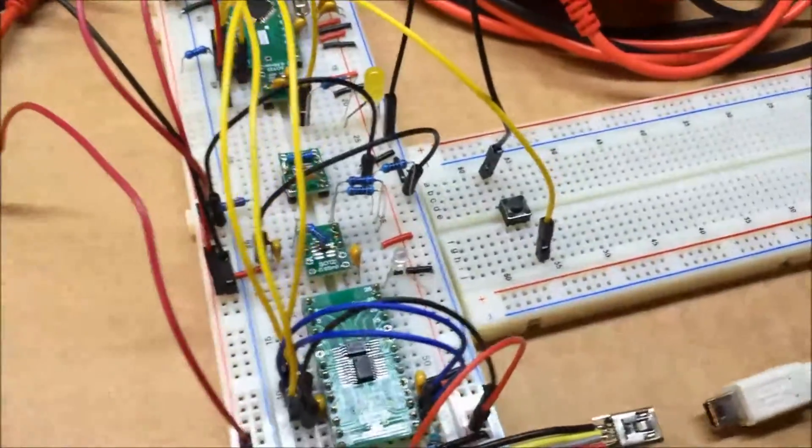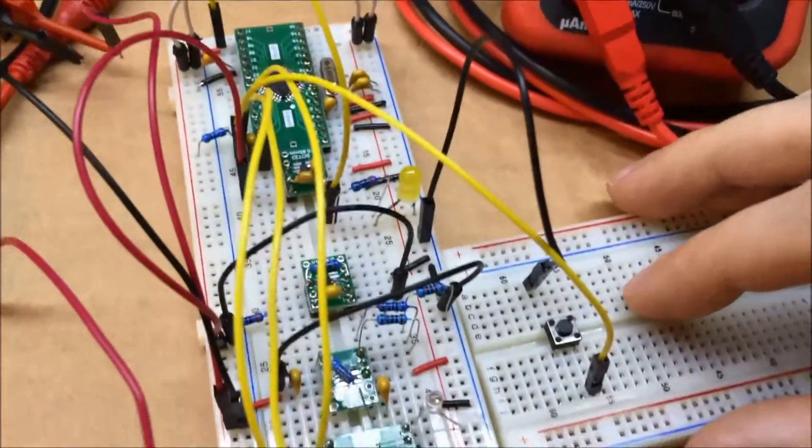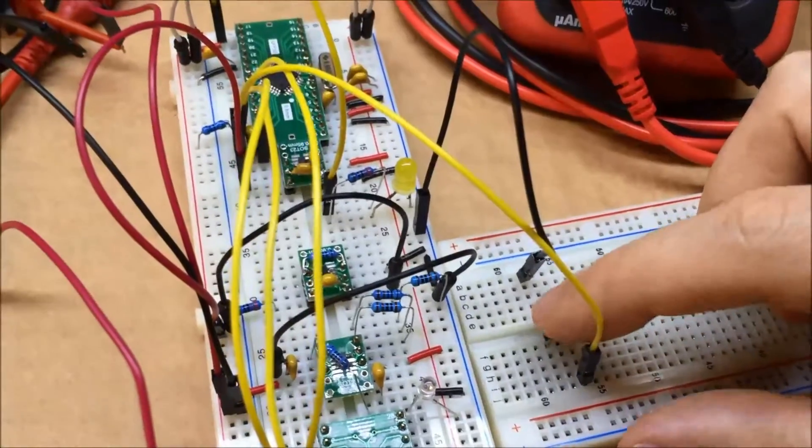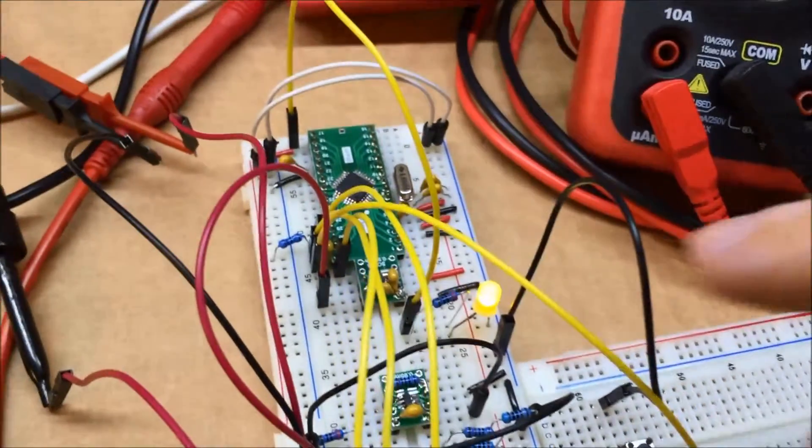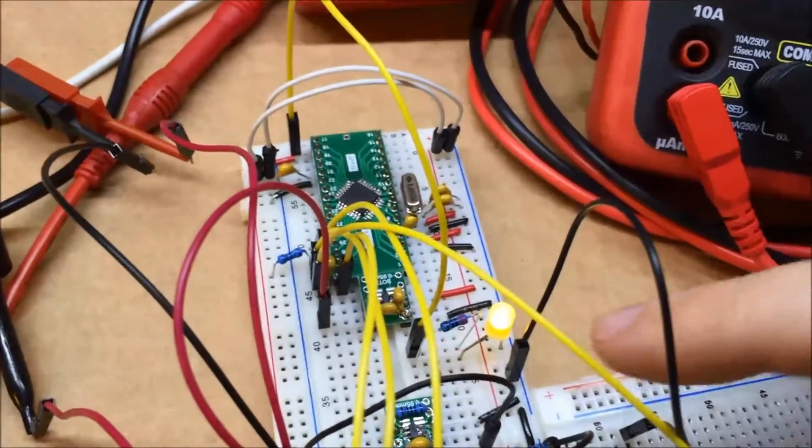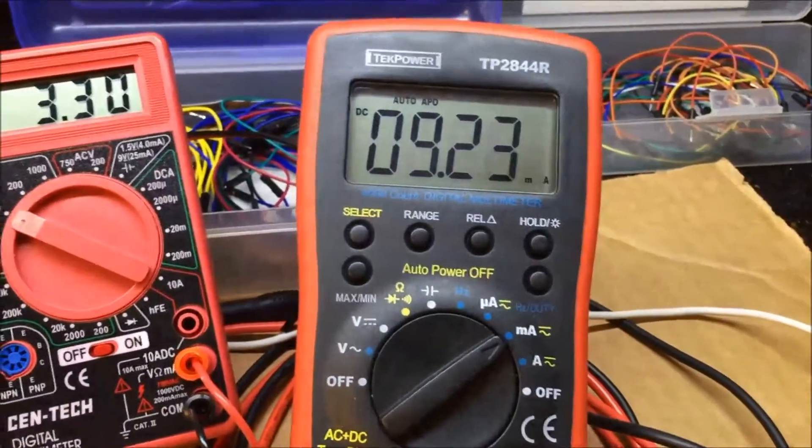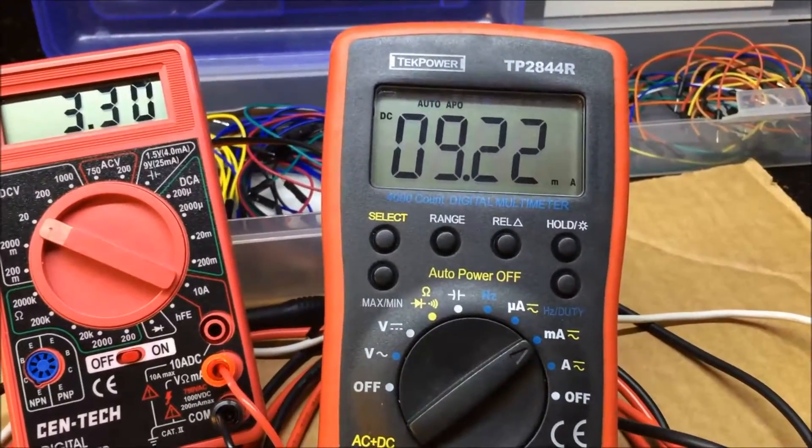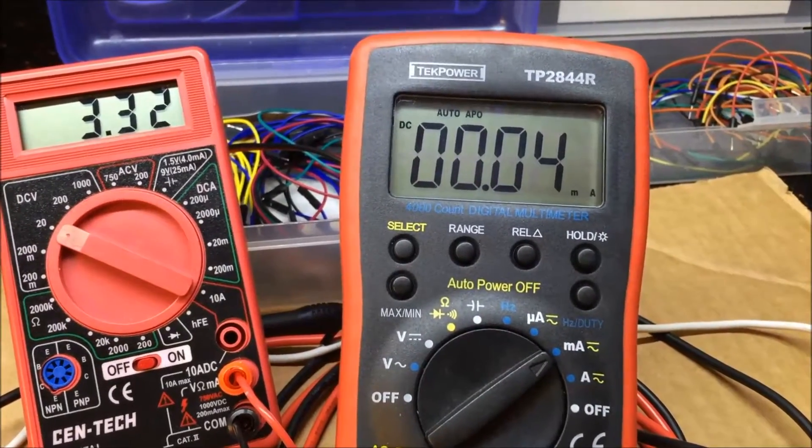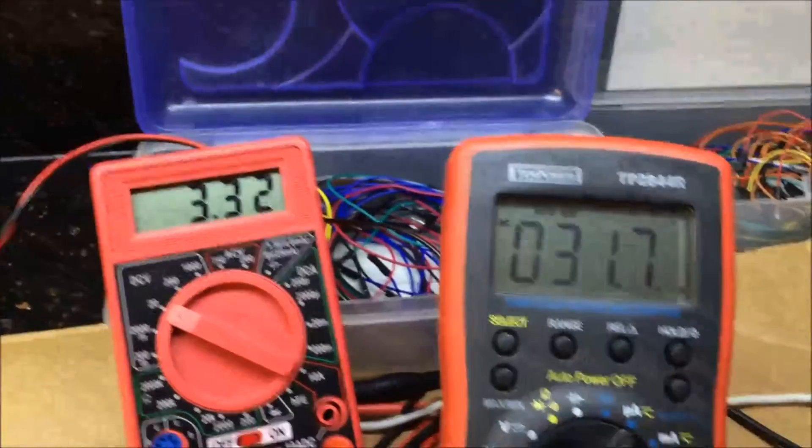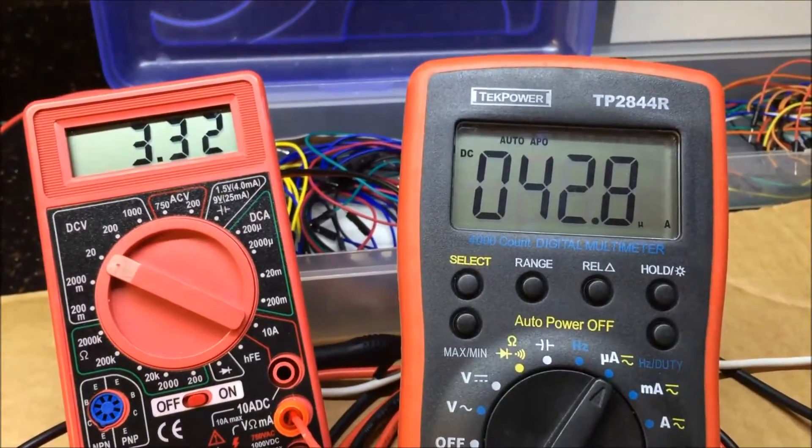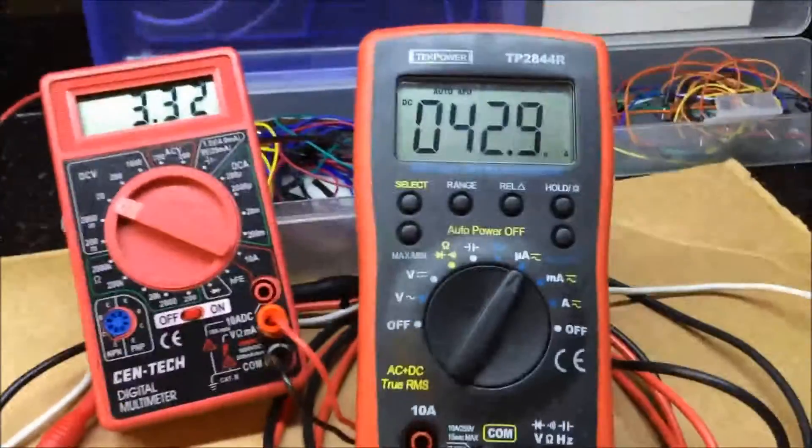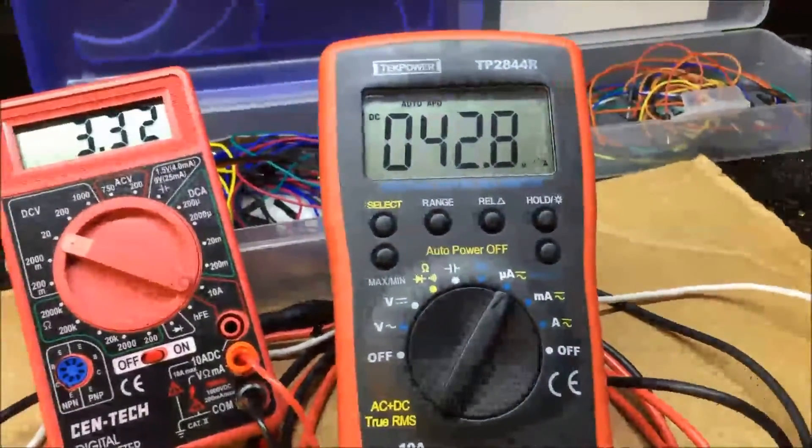I'm going to test the power draw when the microcontroller is asleep now. I've got a little sketch so I can hit a button and the microcontroller will wake up, turns on the LED here. This is the power draw when it's awake with the LED on, 9.2 milliamps. Then it goes back to sleep. It is drawing 42 microamps.